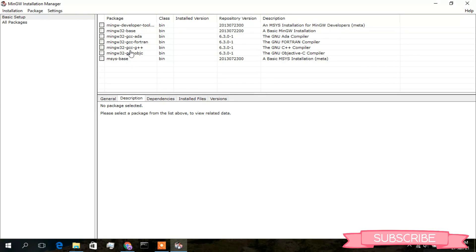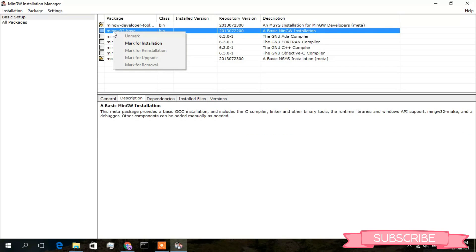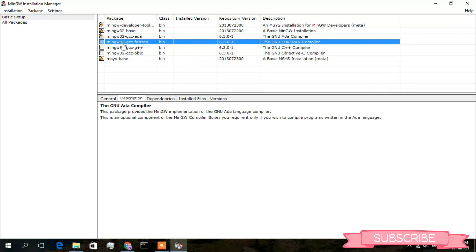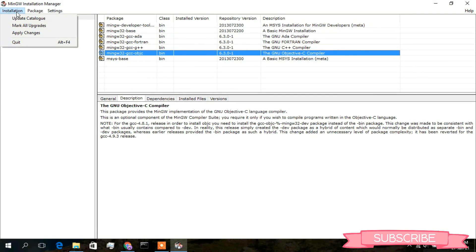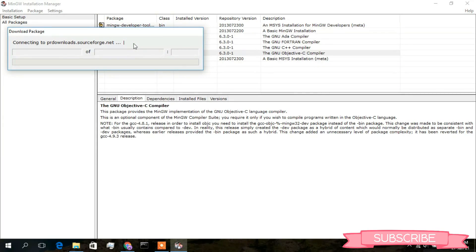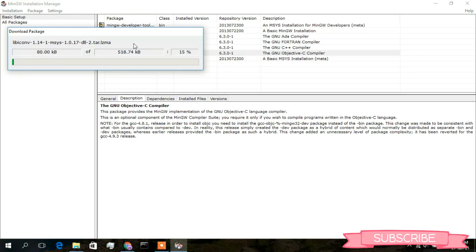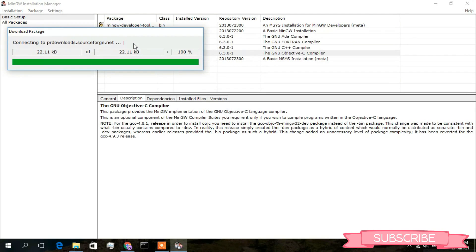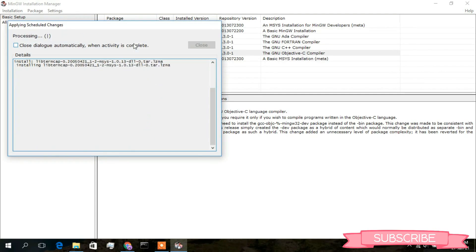In the MinGW Installation Manager, select the packages you need by clicking 'Mark for Installation' for each one. Then go to the Installation menu and click 'Apply Changes', then click Apply. The downloading is in progress — you need an active internet connection throughout. It will take a minute or two.